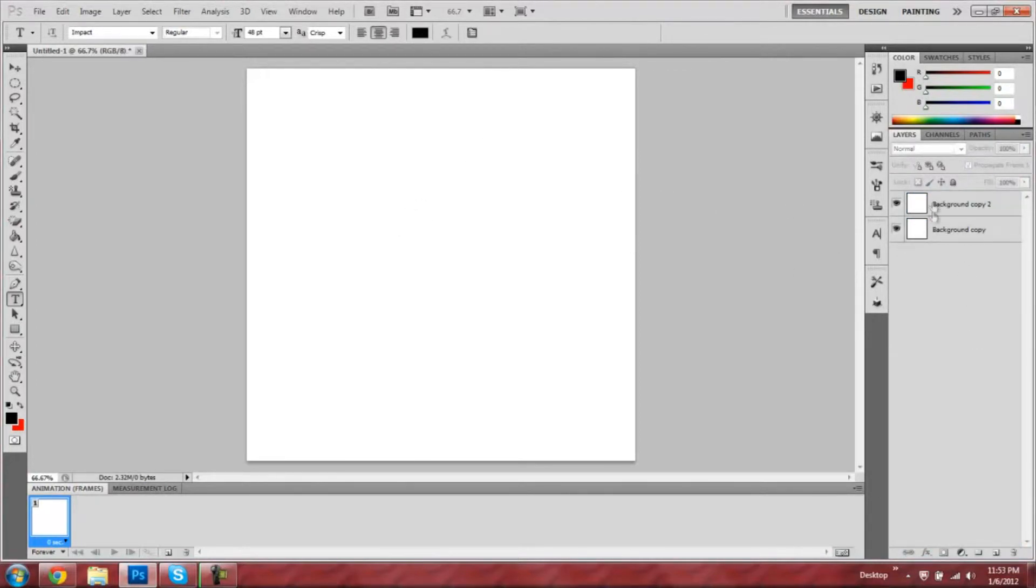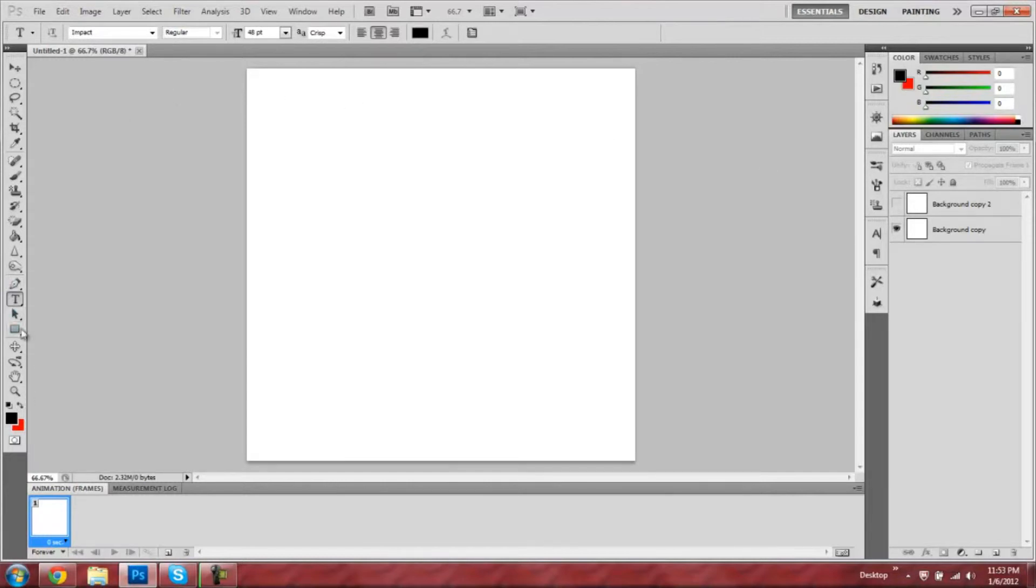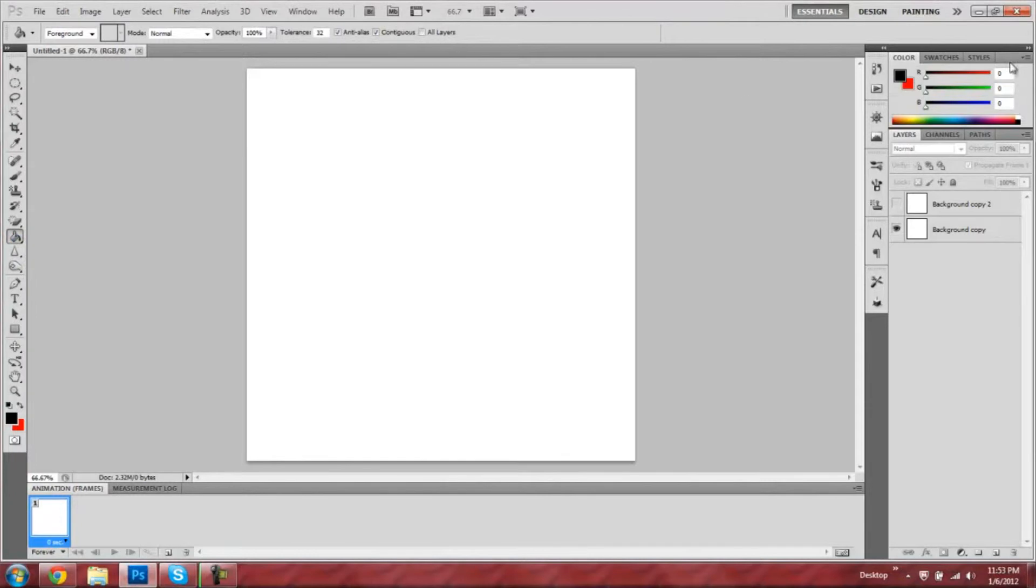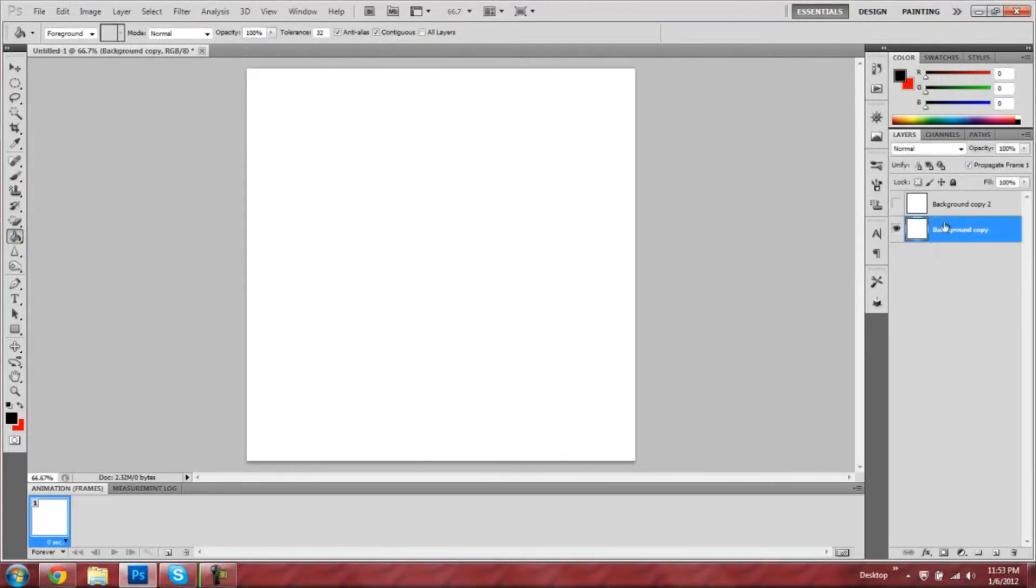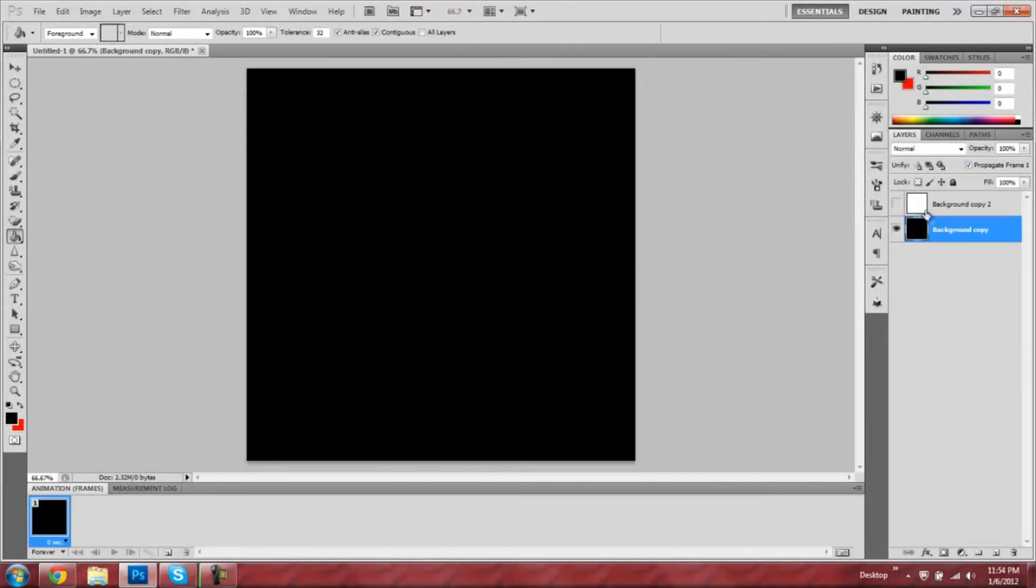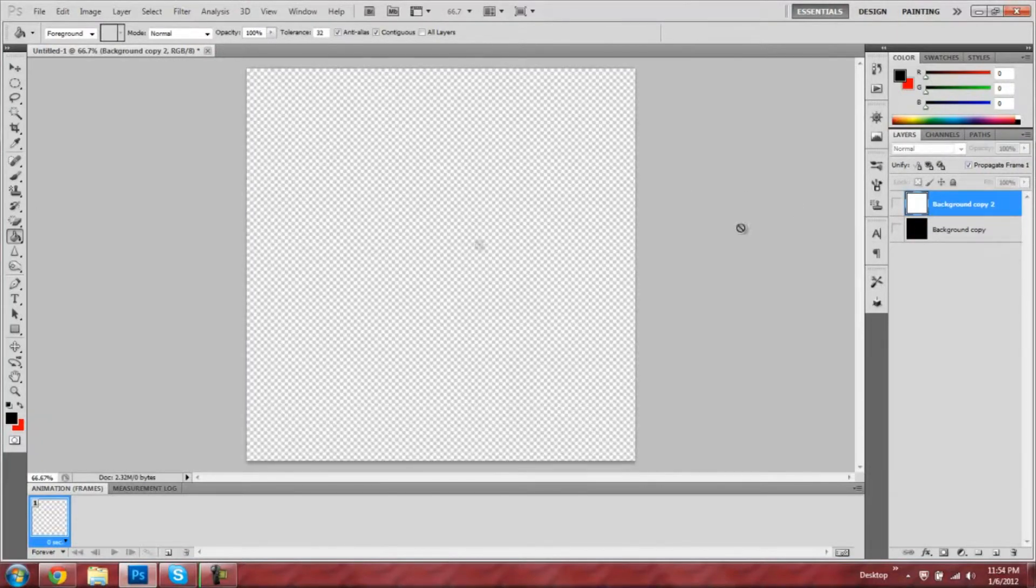Now you're going to hide one of the copies so you just have one of them visible. Then you're going to drop a color onto the background by selecting that layer, make sure you have it selected, and then dropping the color on the background with the Paint Bucket tool.